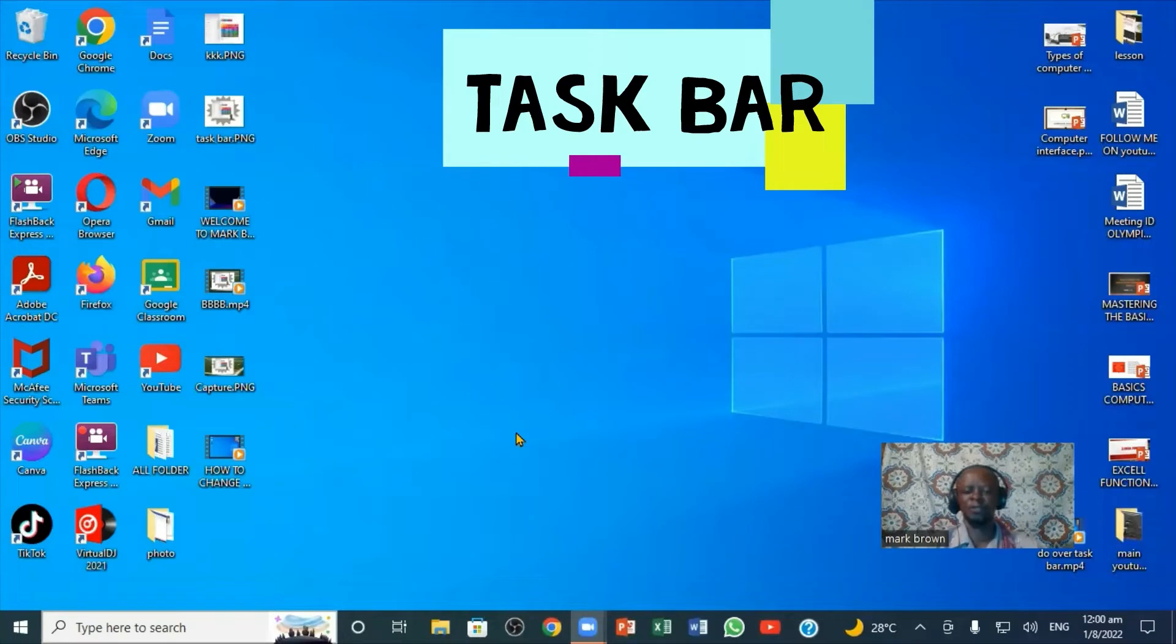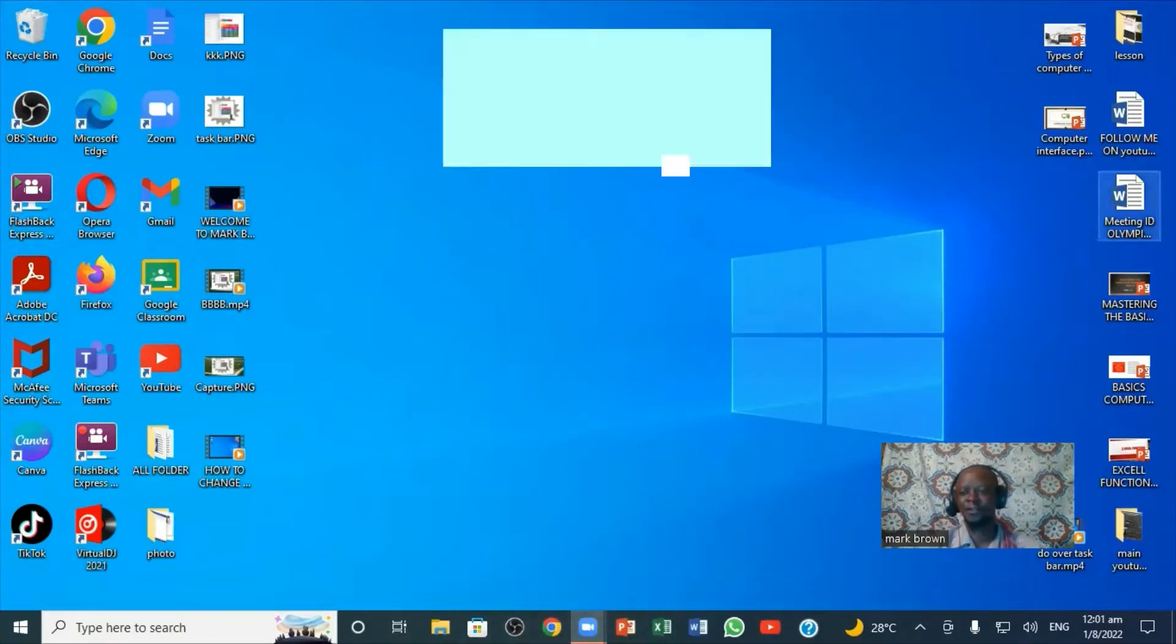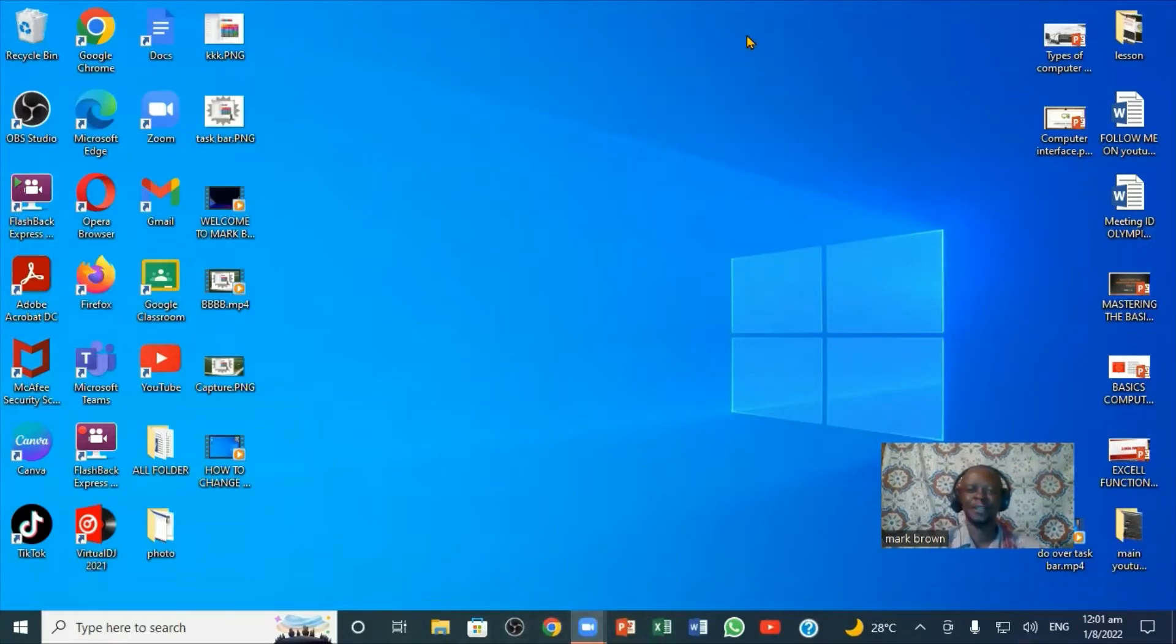We are going to be looking at how we can move our taskbar to the right, to the left, and to the top.